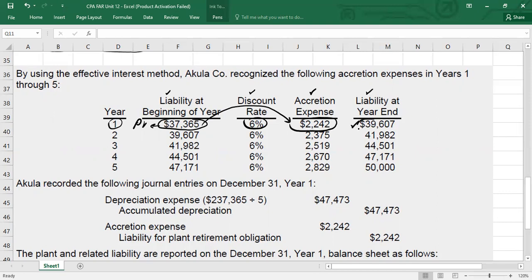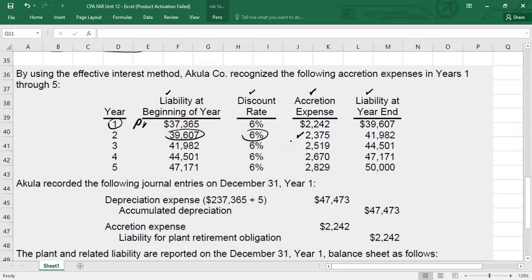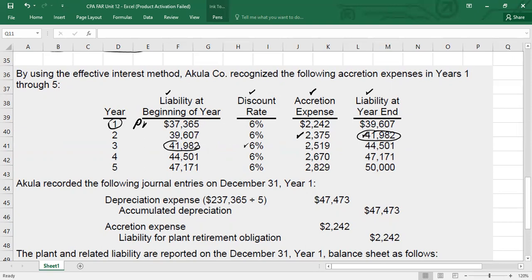The closing balance will be the beginning for the next period. Again times 6%, you get the accretion expense; beginning plus accretion expense will be your closing liability. For year three, the closing liability for year two becomes the opening for year three, again times 6% to get the accretion expense, then opening liability plus accretion expense gives your closing liability. You repeat this process over five years, and at the end of five years, the liability is exactly equal to $50,000, which you will settle — you will pay the cash.